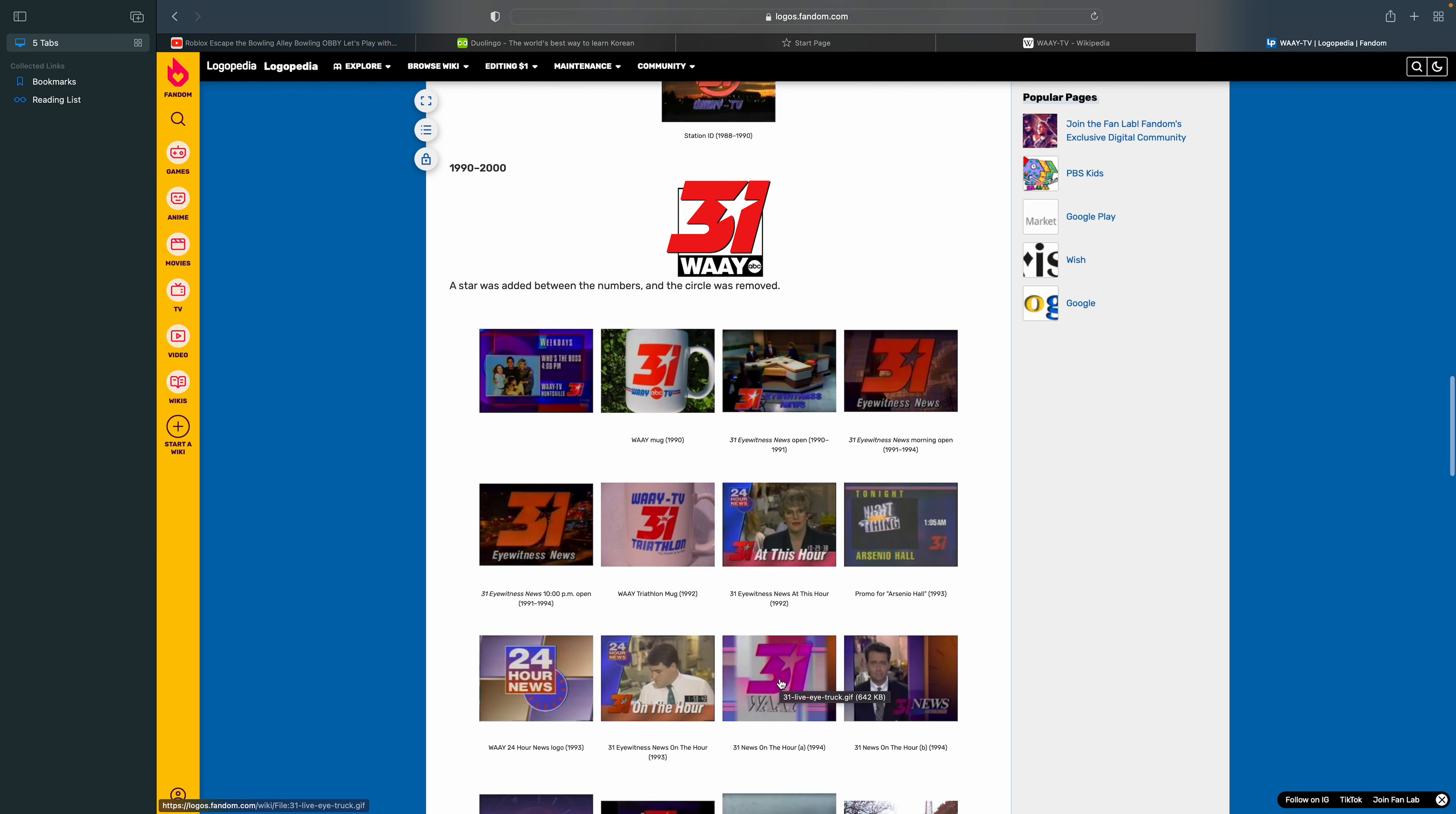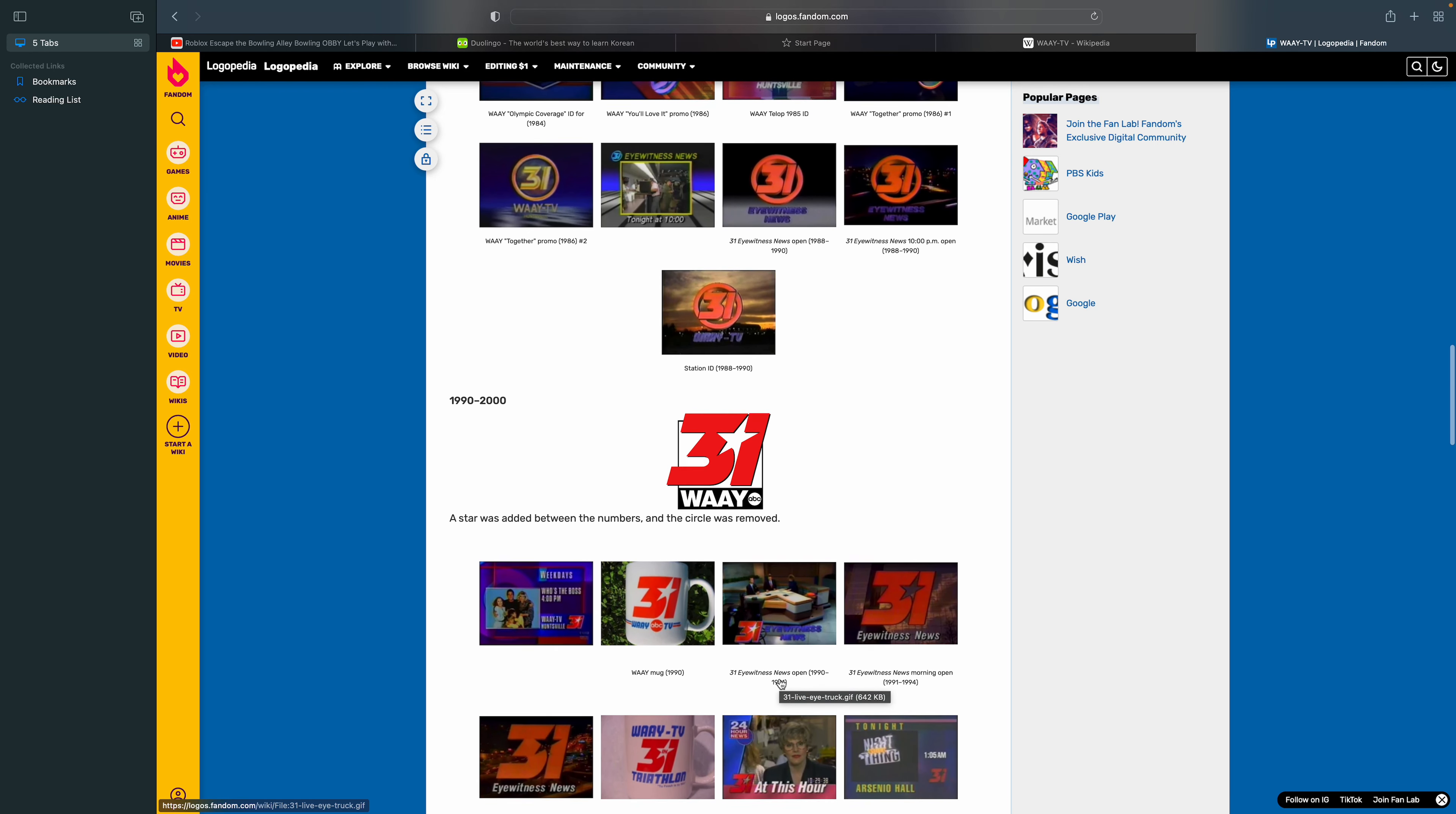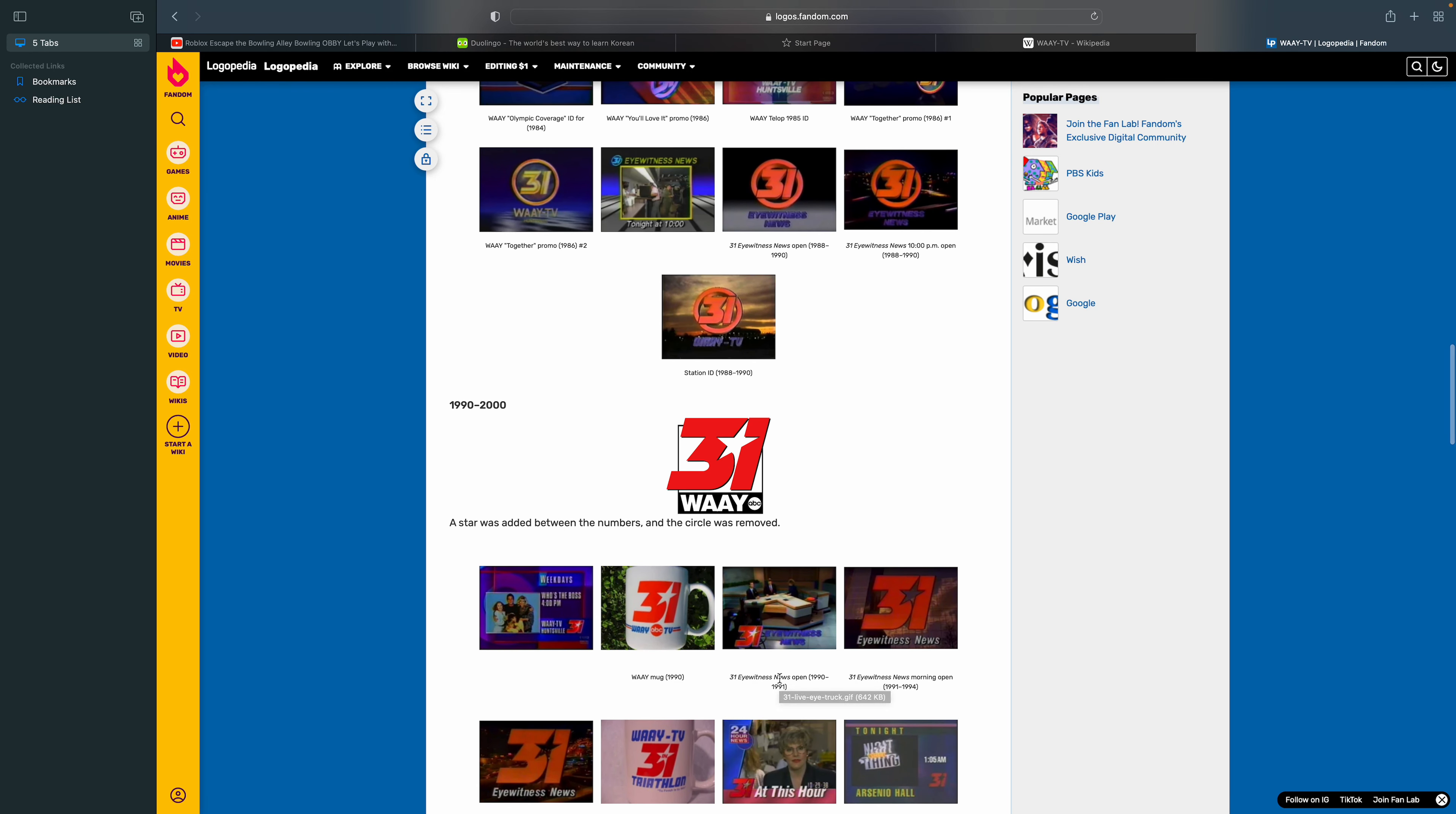1990 to 2000. There's the word 31 and there's a star between it. Both numbers are red, and there's a rectangle outline which is in black, and some of it is covered. Below it, there's the word WAAY TV in black.